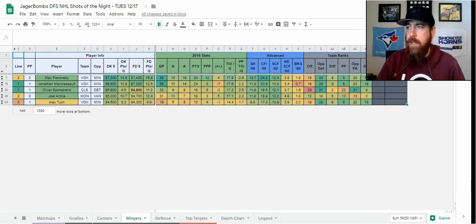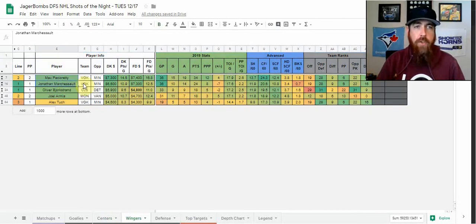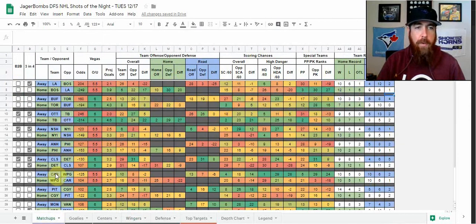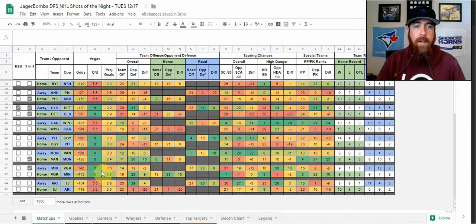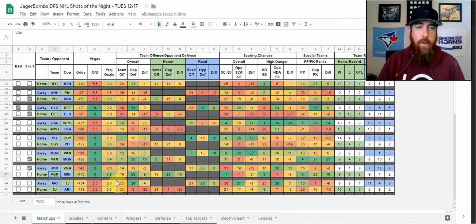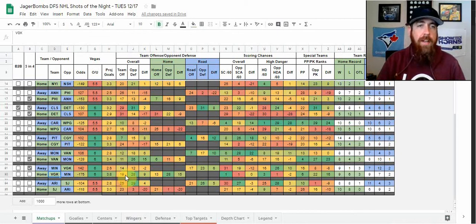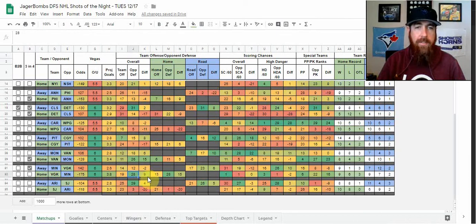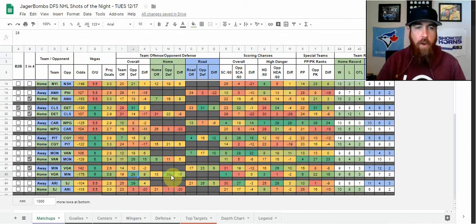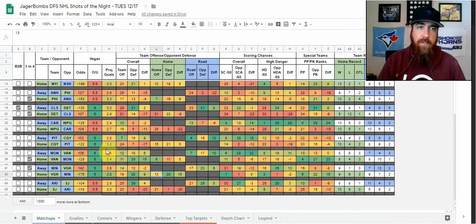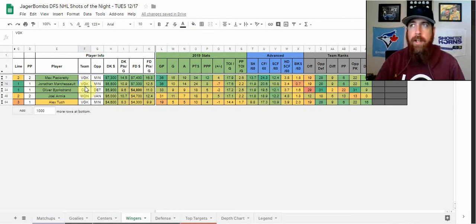Moving on to the winger position, I'm going to give you a few here. Pacioretty and Marchessault, I'm really targeting Vegas tonight. They are one of the games with a six over-under, projected for 3.8 goals, which is up there in the top of the slate. The offense overall is only ranked 19th, but we know Minnesota has struggled, they're 28th overall in defense, same with on the road. Vegas has been a lot better at home than they have been on the road offensively.